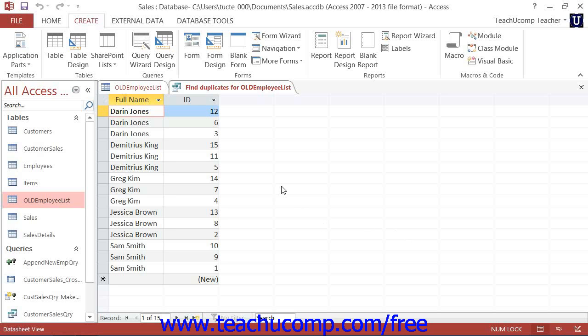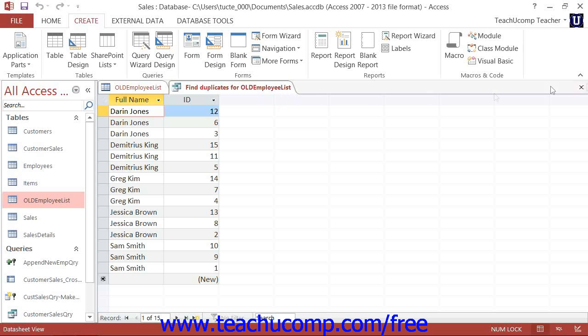Now note that this is not the recommended process for removing duplicate records from a table. This query simply informs you of which records are duplicated within a selected table. While it is possible to delete the displayed records from the Find Duplicates Query result set, you can also remove duplicates using the function of the primary key within a table.